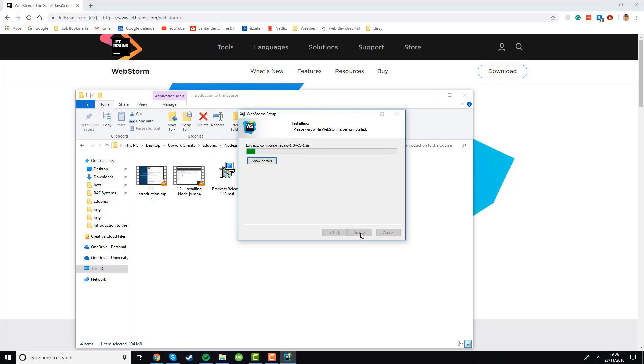This is quite a heavy IDE so the installation will be quite long so I will cut the video now and resume it once the installation is complete.